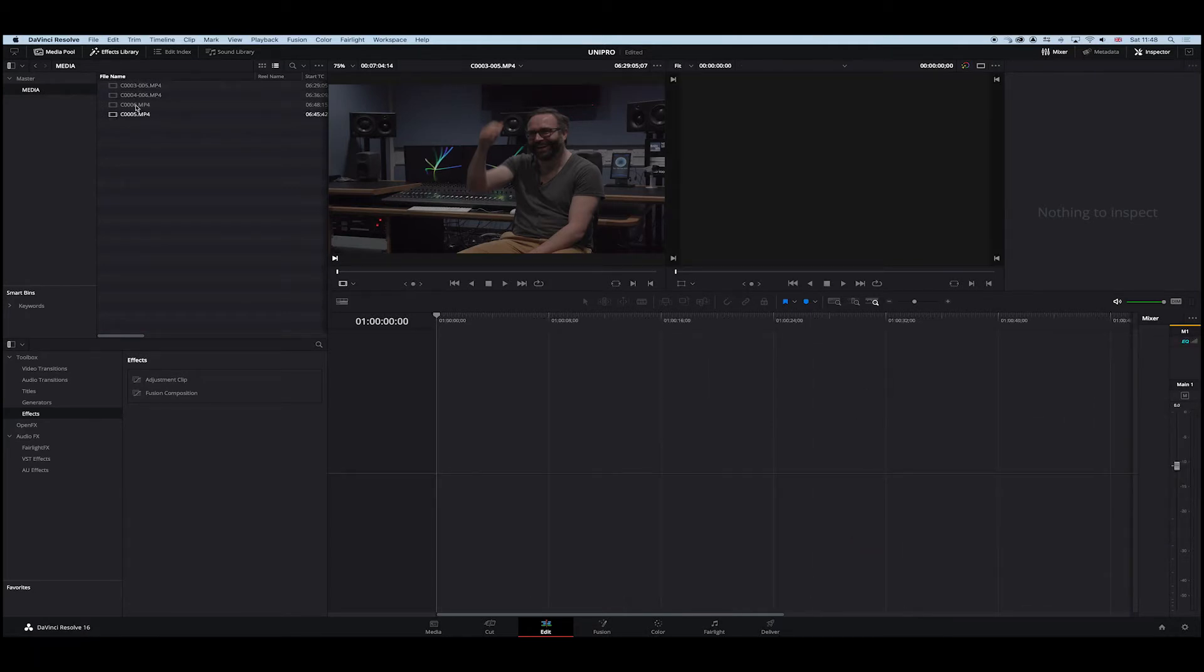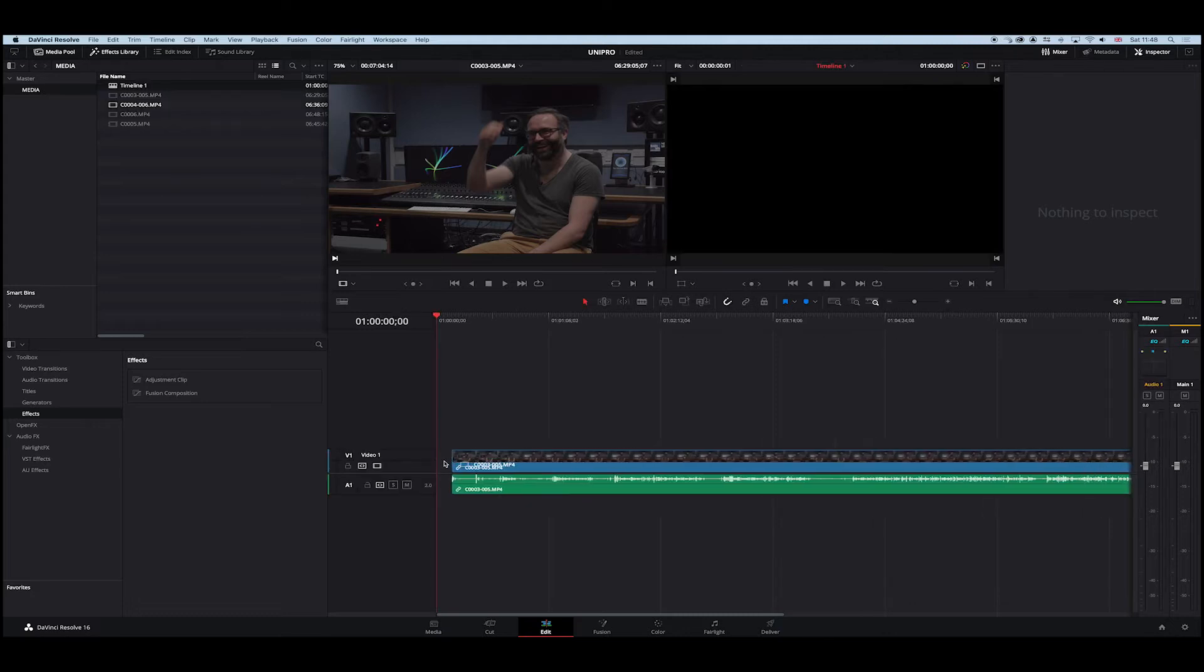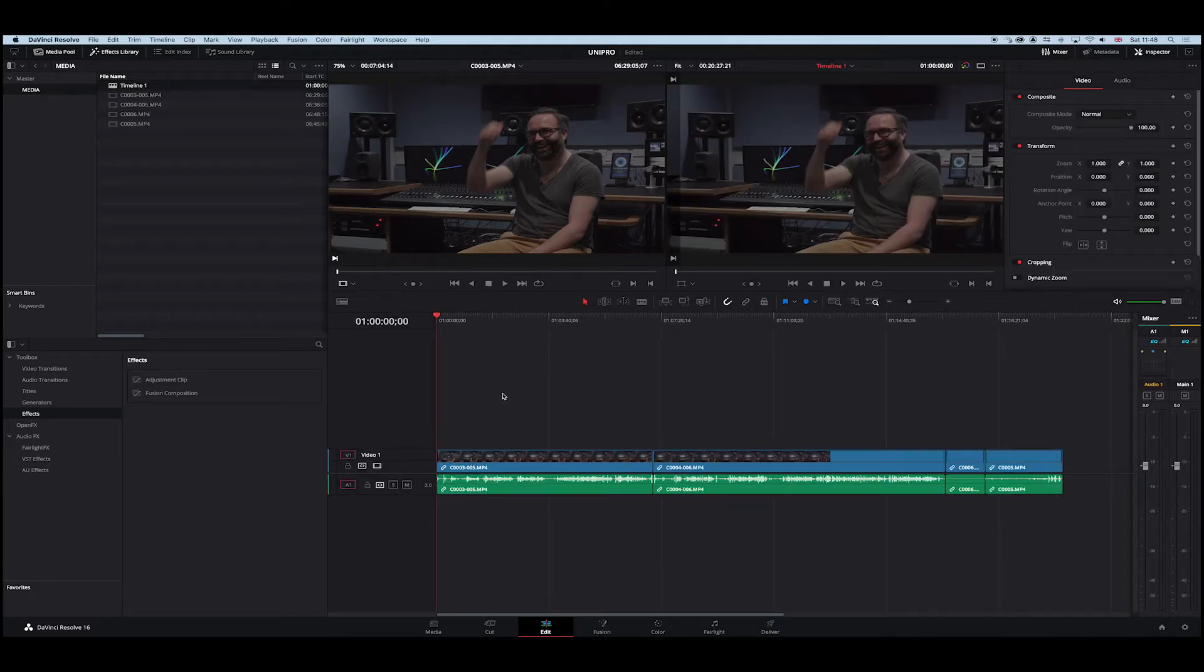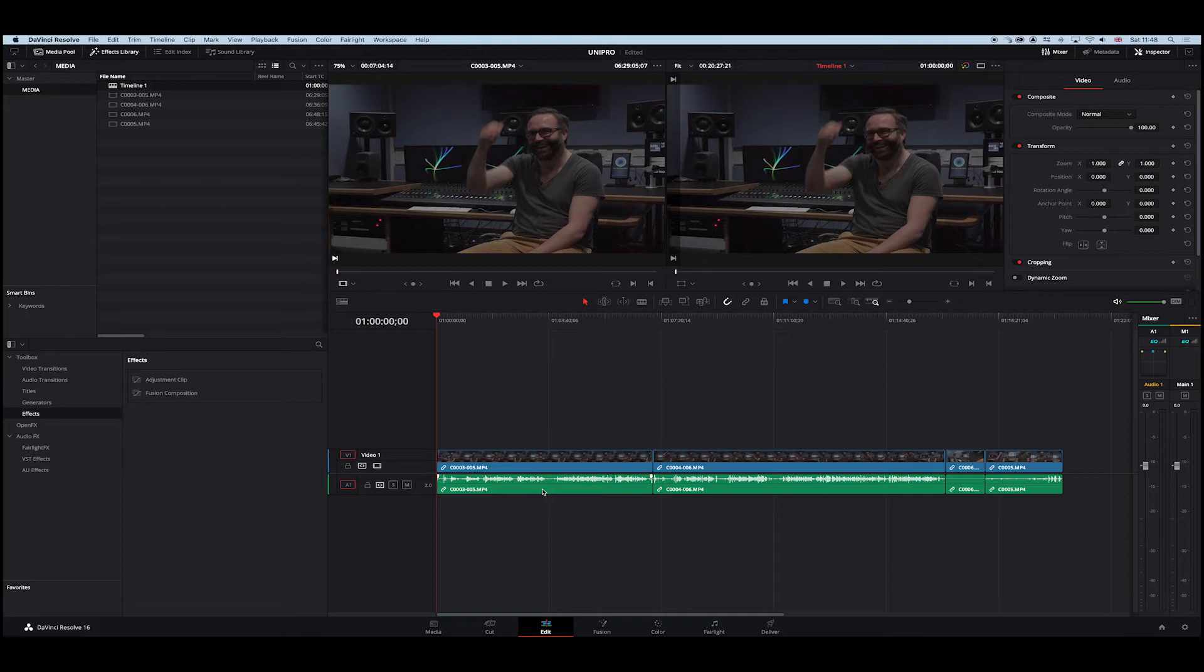Now what we want to do is drag those clips directly onto the timeline. Doesn't matter what order, that's fine. See the clips, see the audio there. Great. So this is your 4K sitting in a 4K timeline, being 29.97. Good.